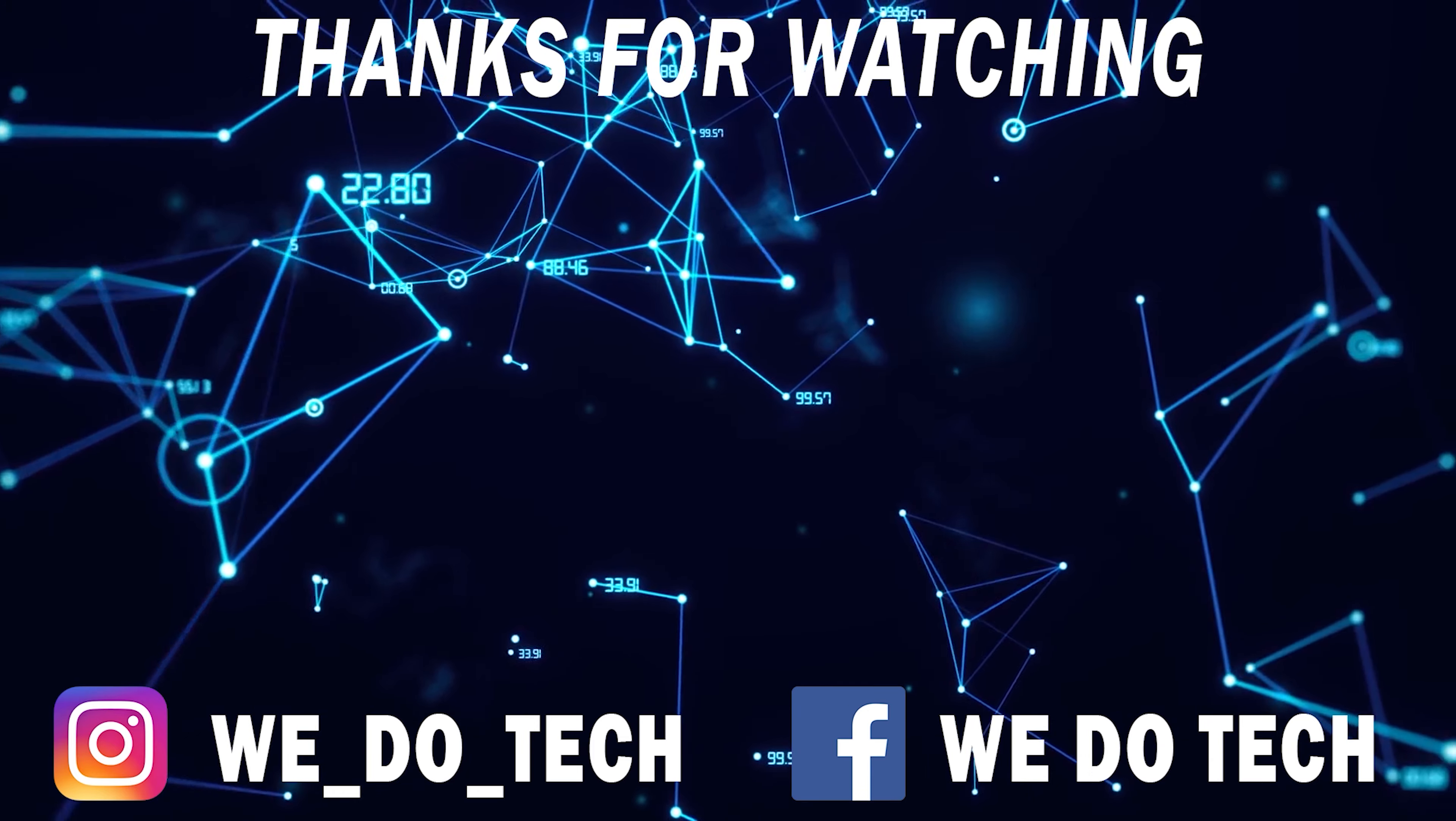If you guys enjoyed this video please like, comment, and I'll check all of you next time. Cheers guys.